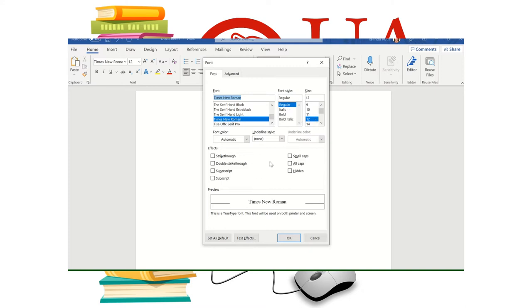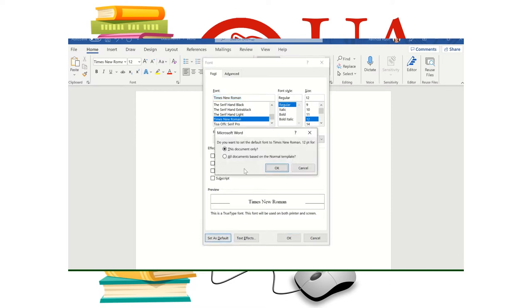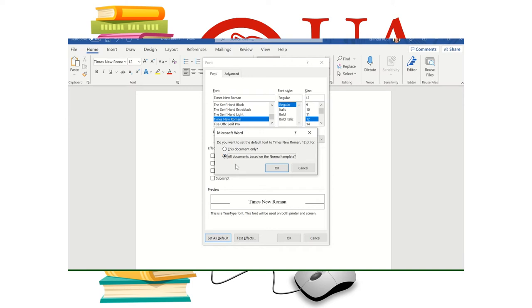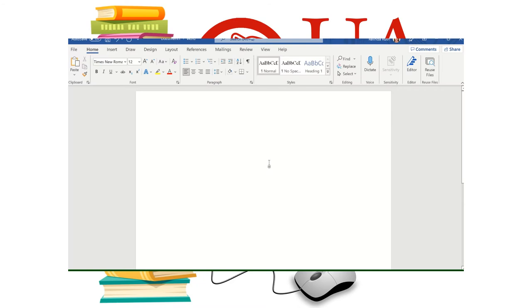Now the neat thing about this is right here at the bottom of the box you can set as default. And it will say do you want to set the default font to Times New Roman 12 point for this document only or all documents. I'm going to select all documents so that I don't have to do this again. And then I'm going to click OK. So you can see up here we have our font set correctly.